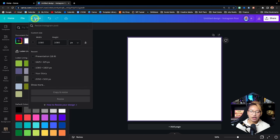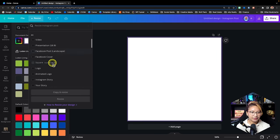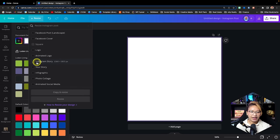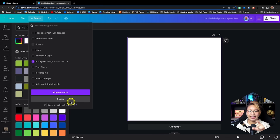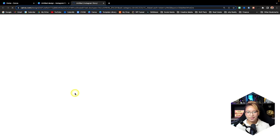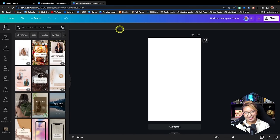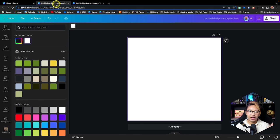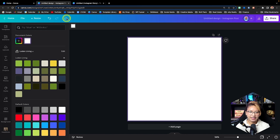Here we have the Resize button. Let's say this is a square post and we want to make it into an Instagram Story at 1080 by 1920. You click Resize and can either resize this exact design or create a copy of the design in another project window. Let's go ahead and copy and resize — it resizes the design in a different size without damaging the original template.